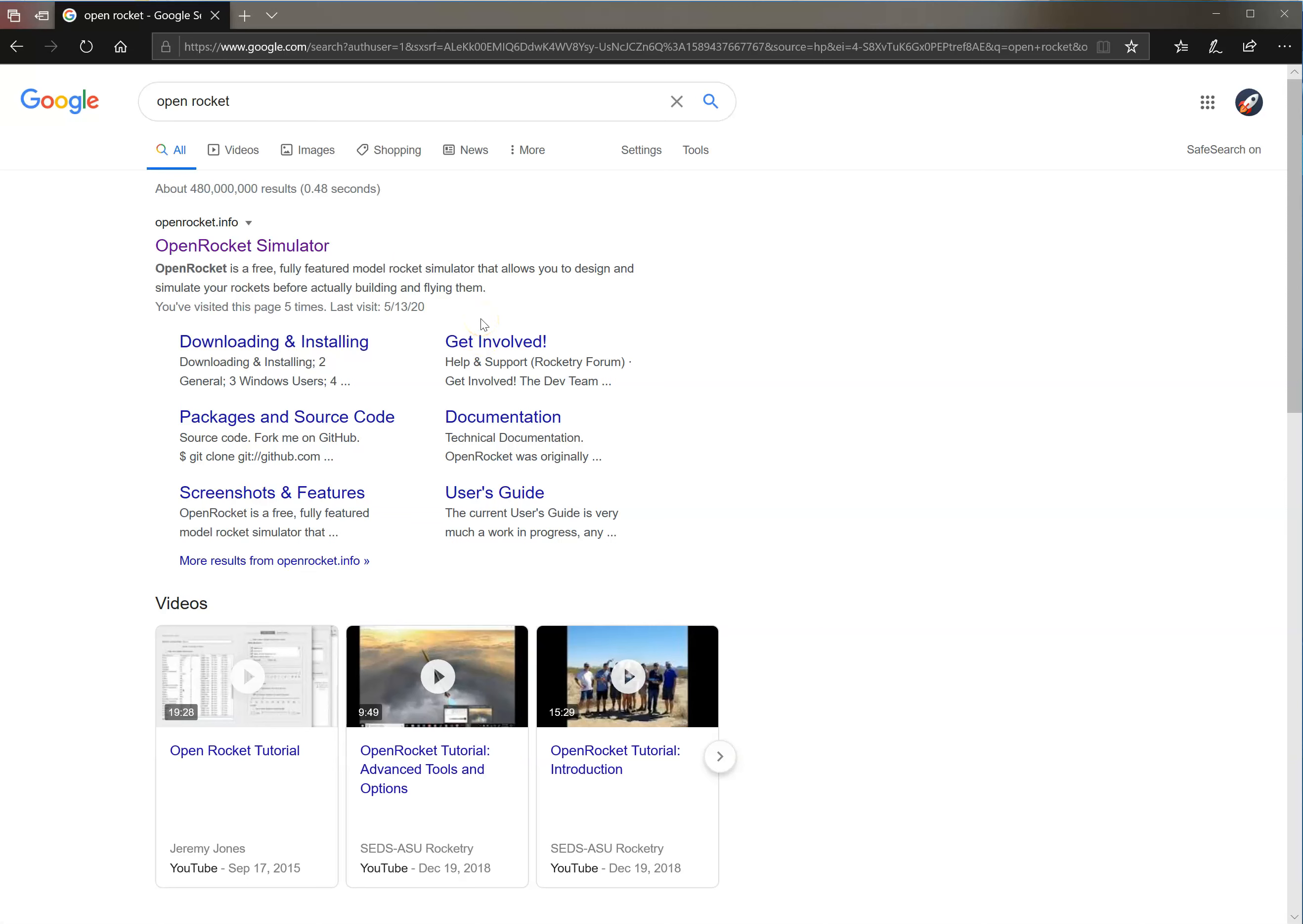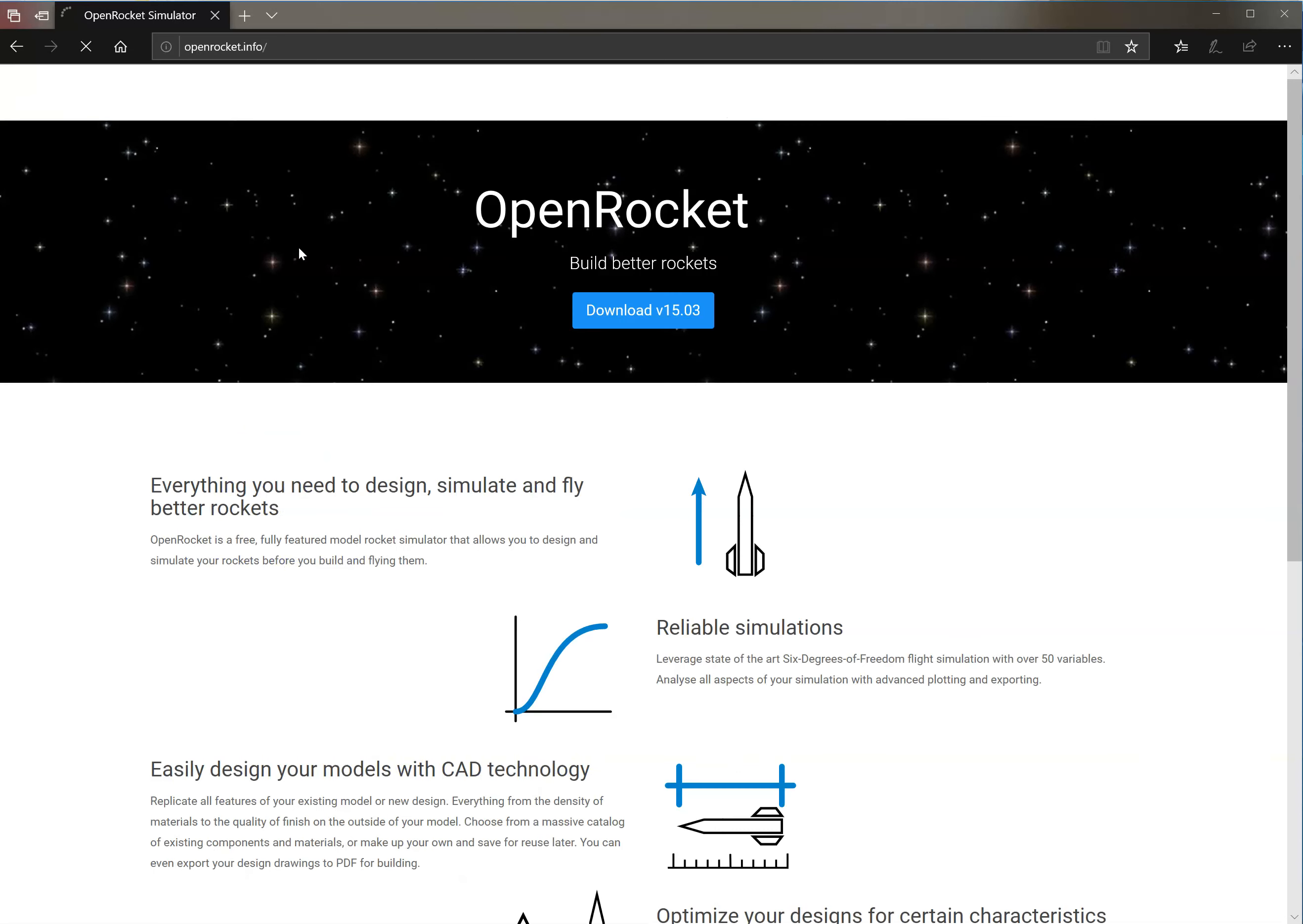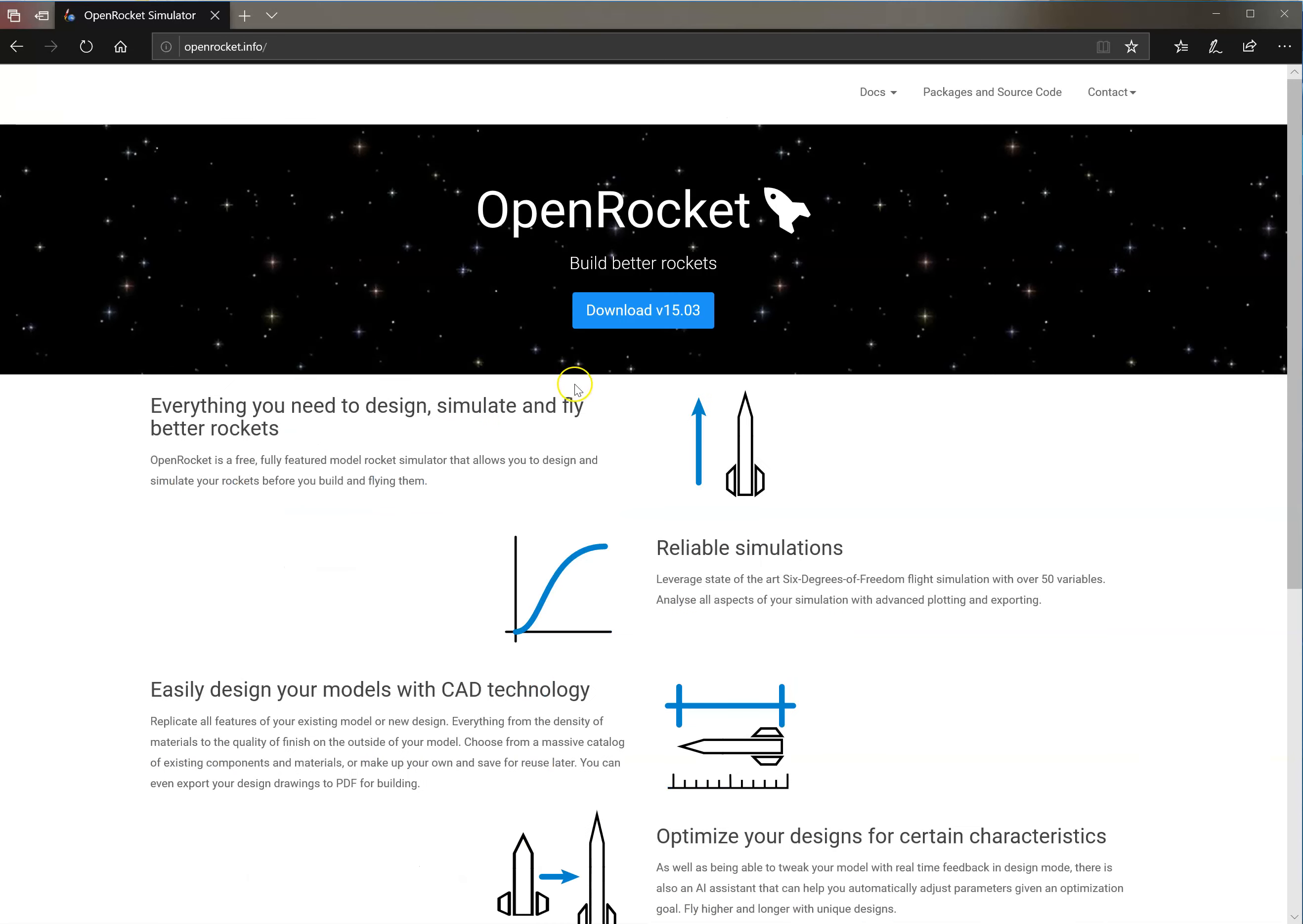It's the first result that shows up. We're going to click on Open Rocket Simulator. And there's our download button right here. Let's click on that.